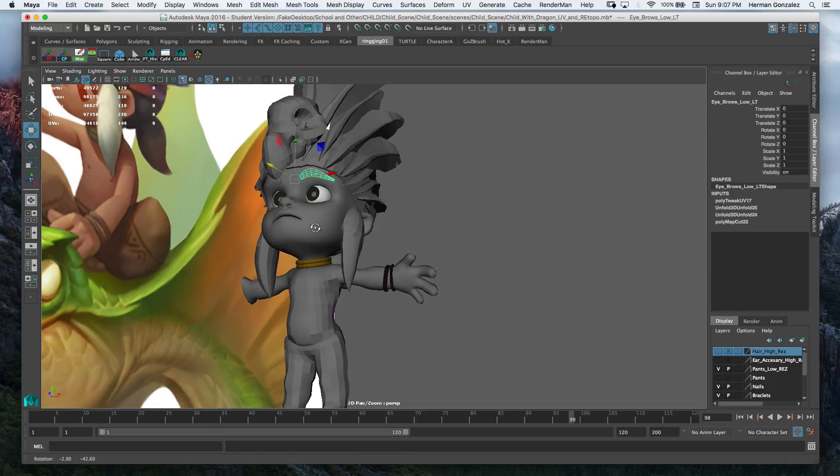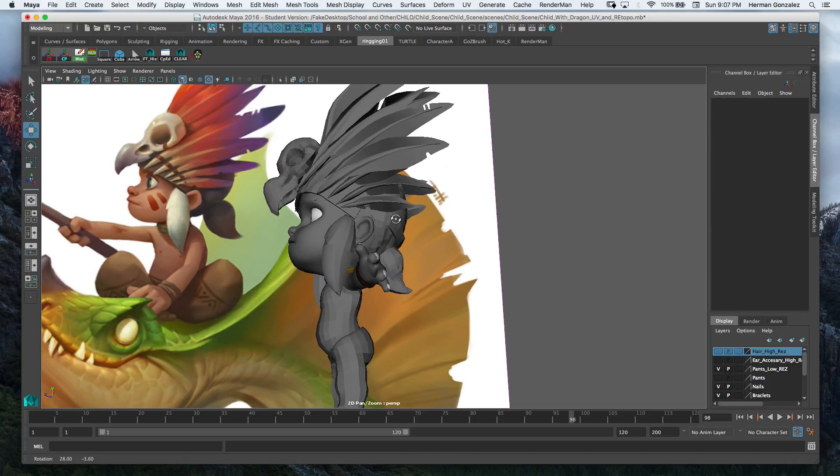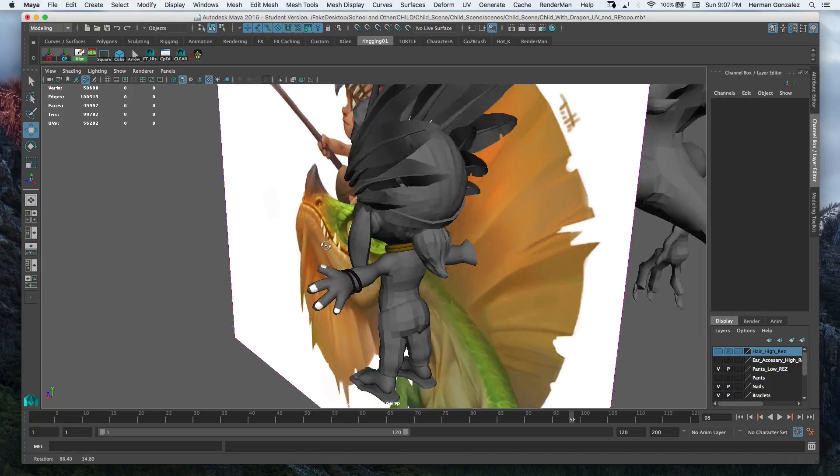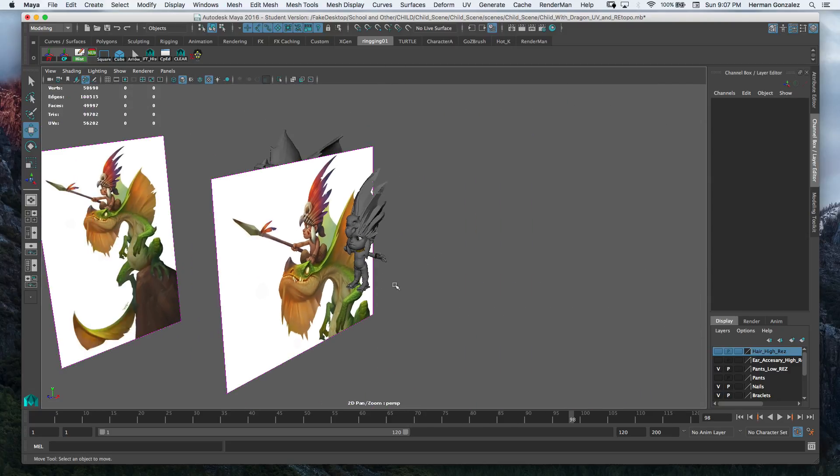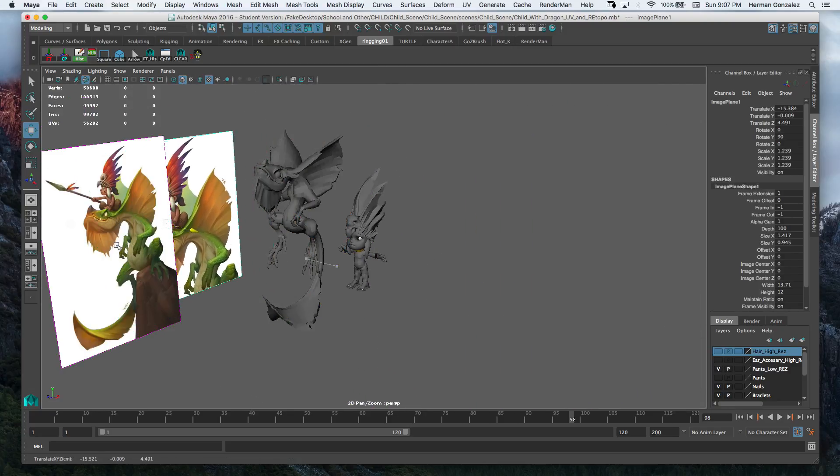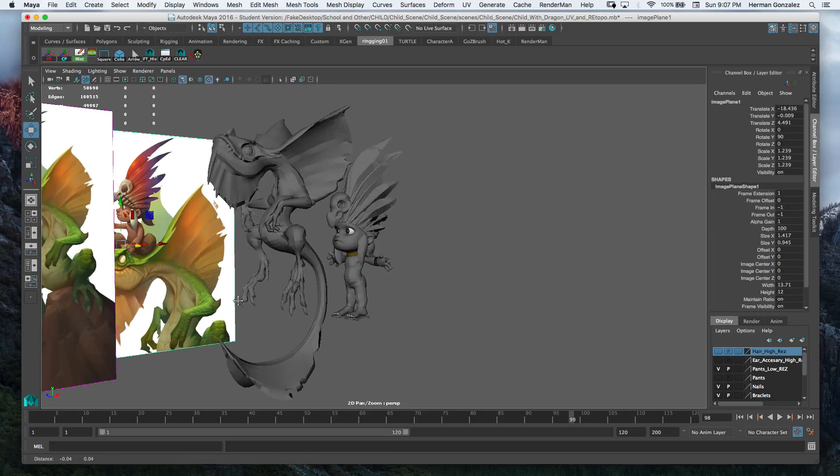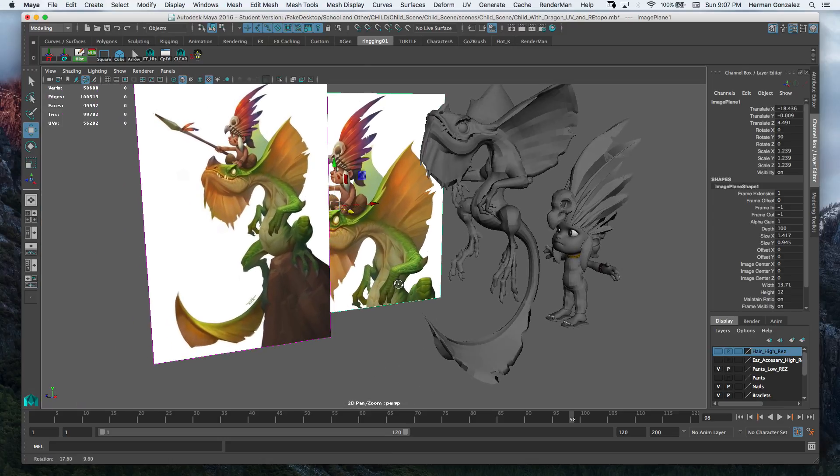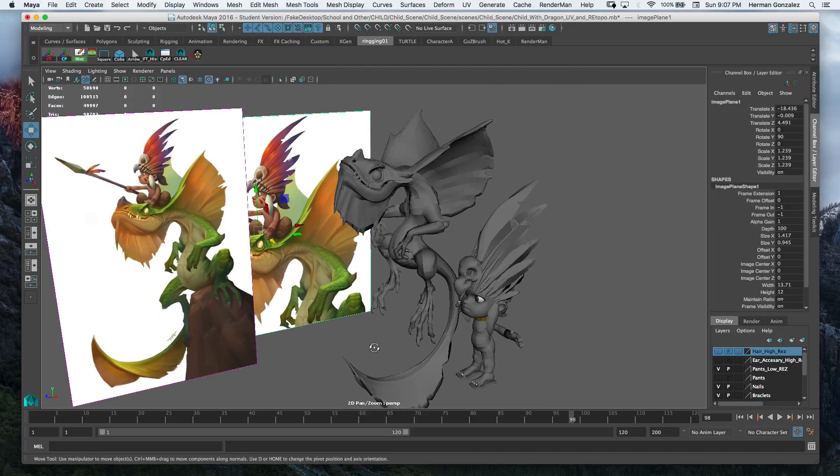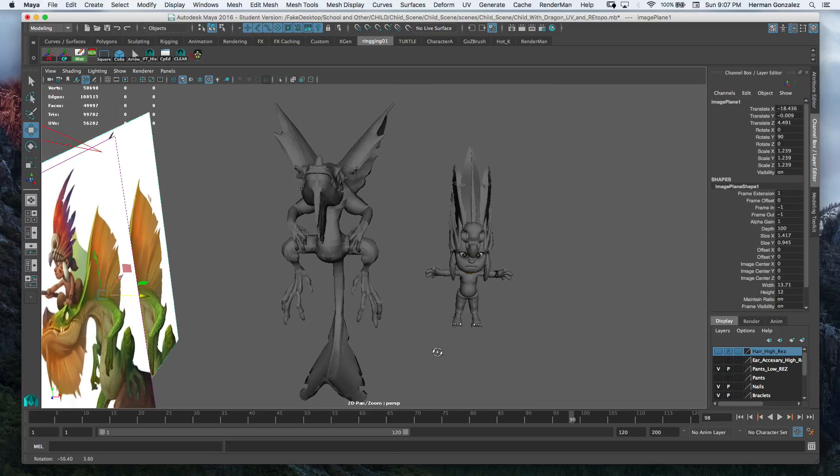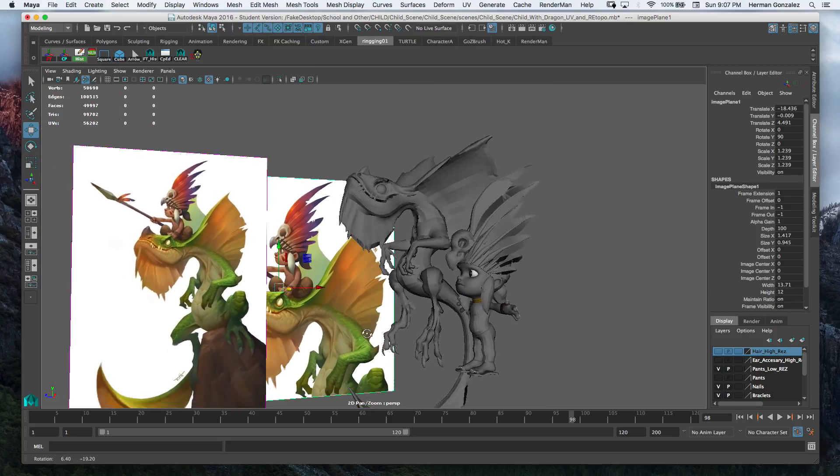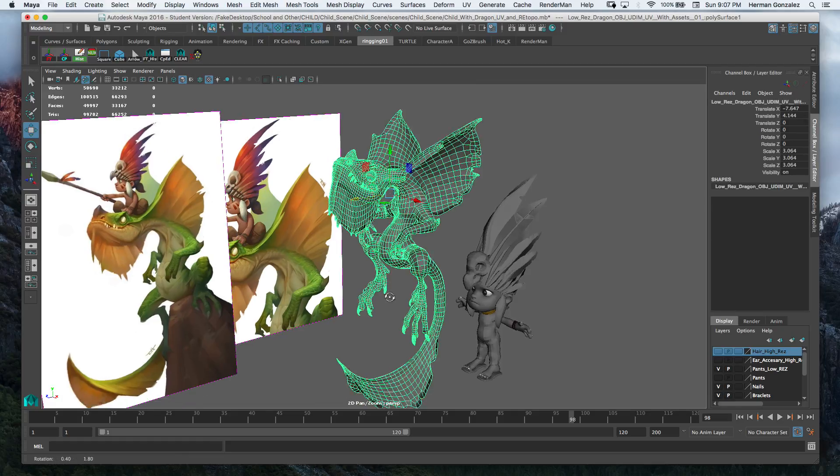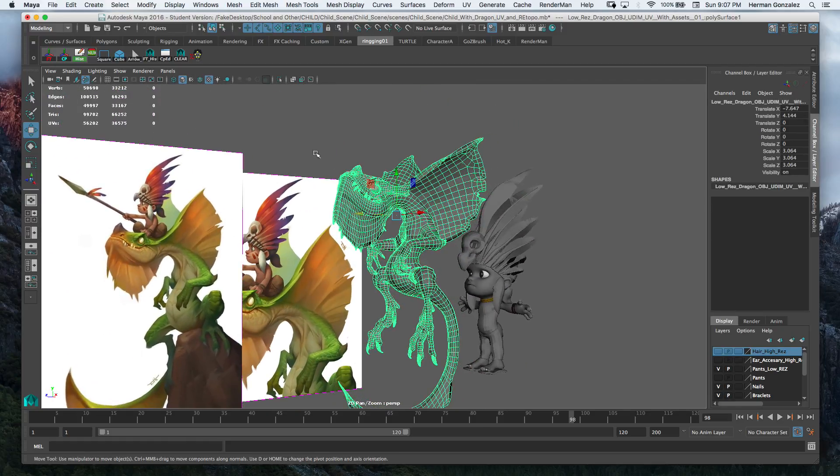Got little eyebrows in here. For the most part this is him. I brought the dragon in here just for reference so we can take a look at both of them together in the same view. There's the topology for the dragon.